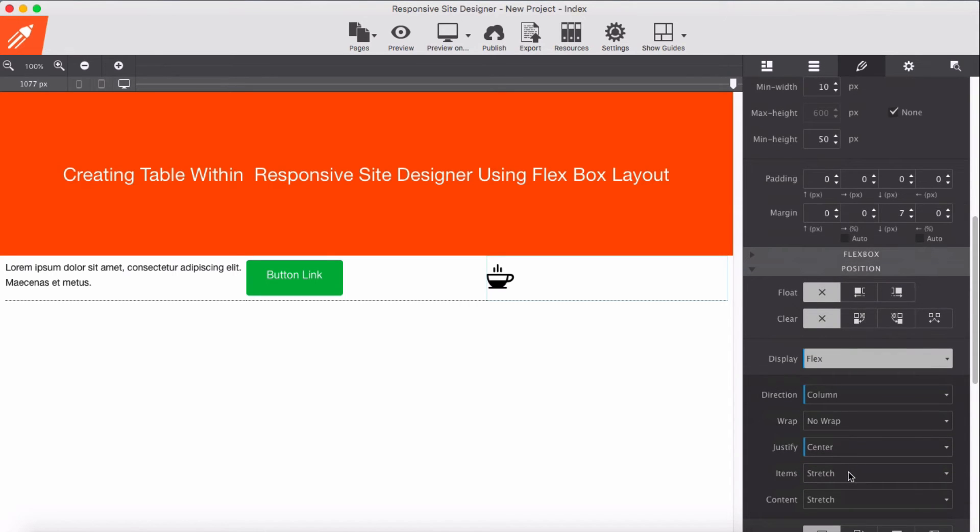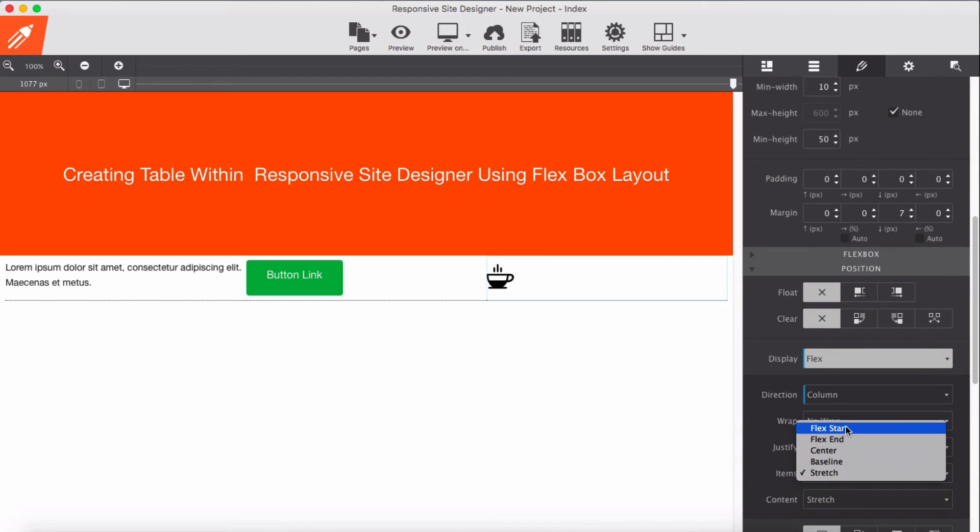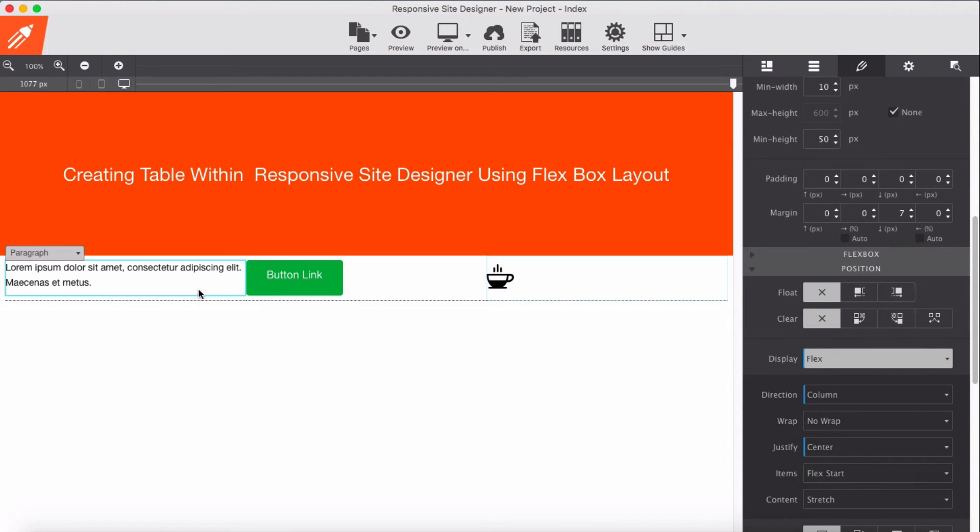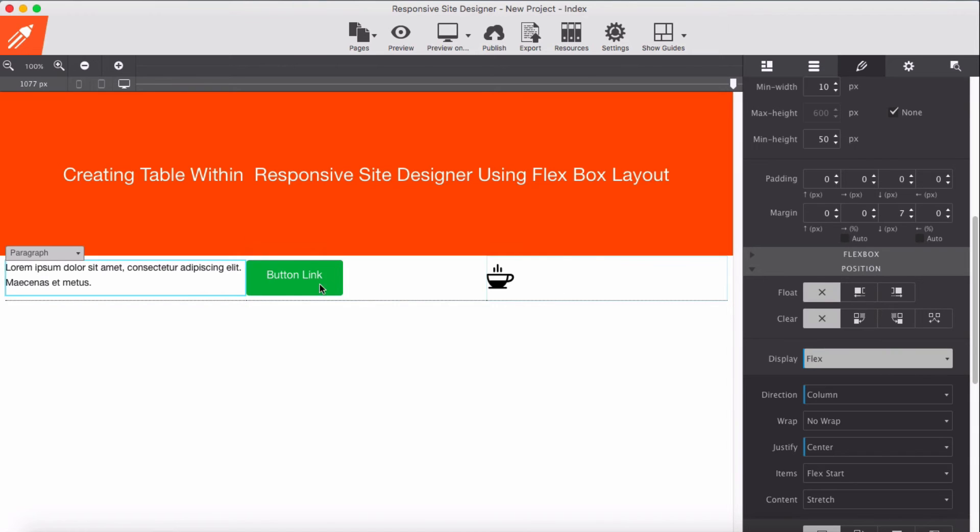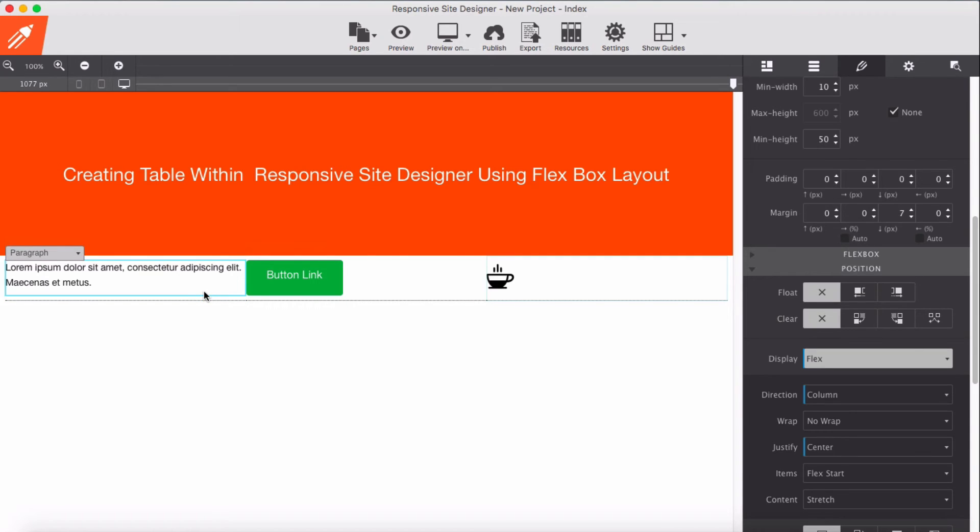And for items going to be start - flex start. We don't see much difference here because we have not added any property to flex items yet.